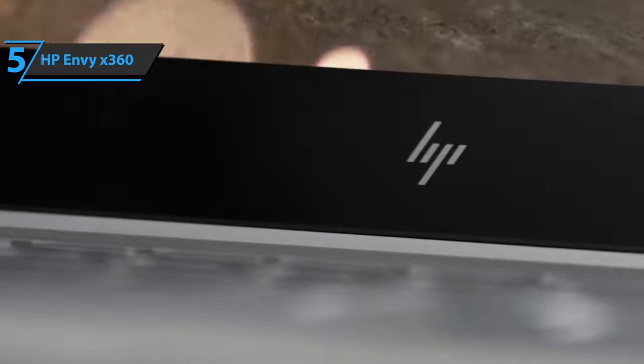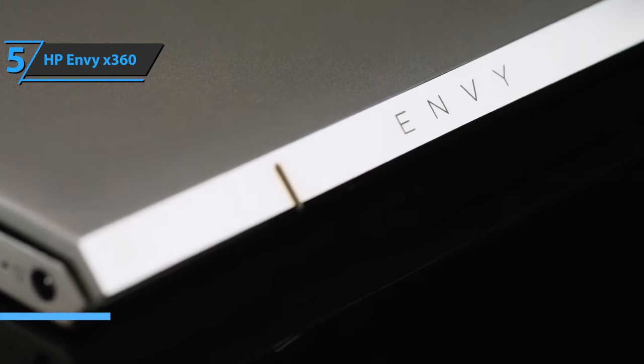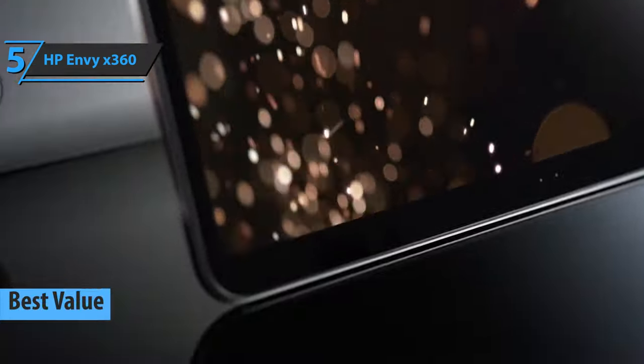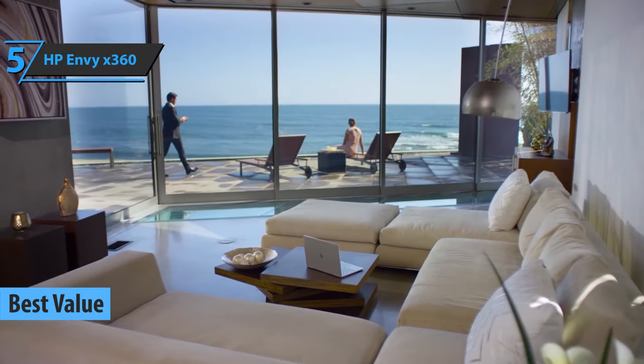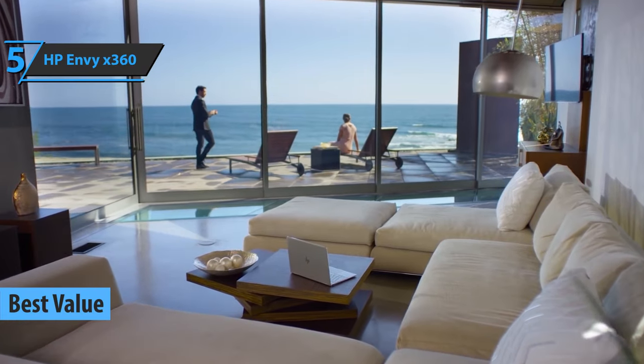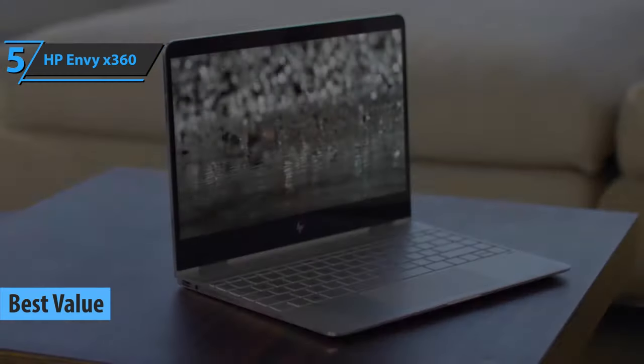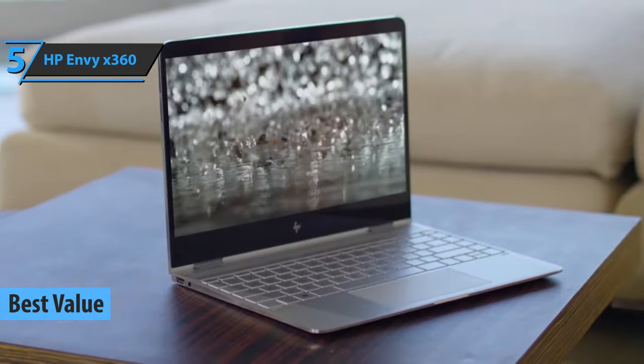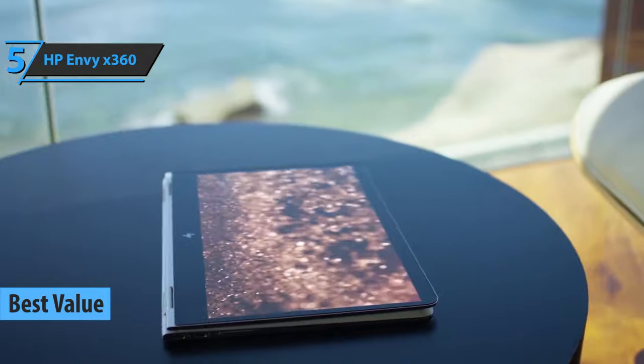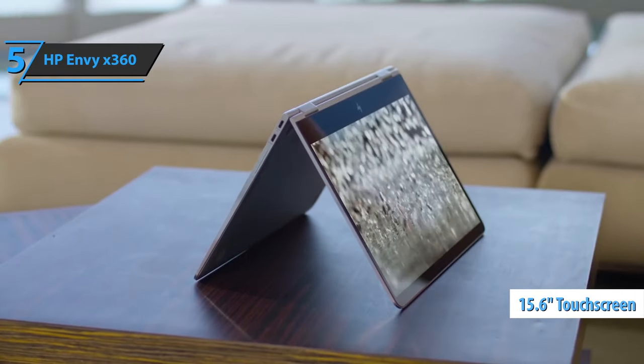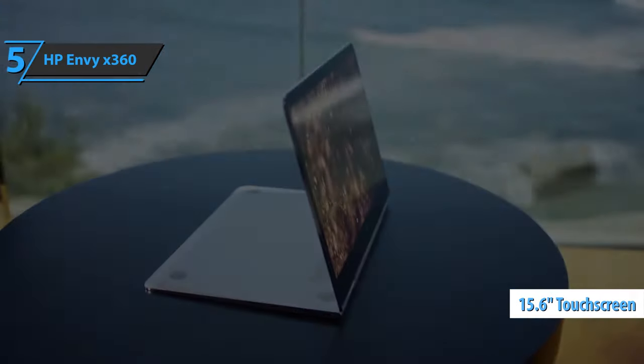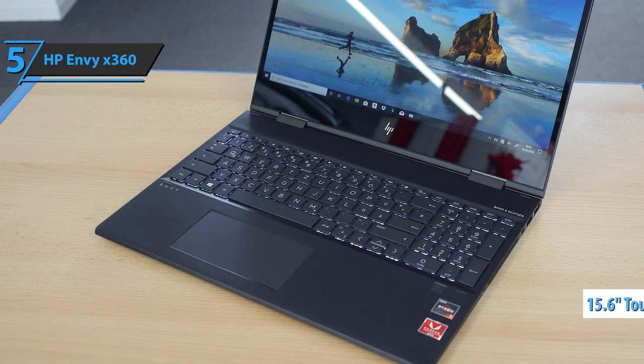We'll kick things off today with the HP Envy x360, the best value laptop for graphic design that can be found on the market in 2021. Known for its durability, this fella is made of metal and comes with a 15.6-inch screen. It truly feels like a product from a higher price category.